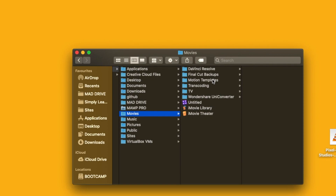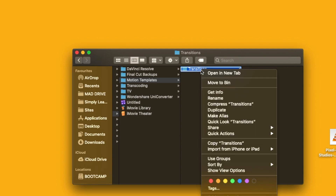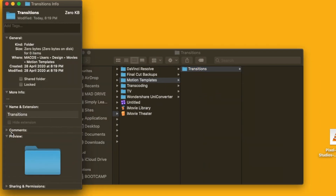In Motion Templates, we will create a new folder called Transitions. Right-click and select Get Info. Under Name and Extensions, add Transitions.localized. It is closed.